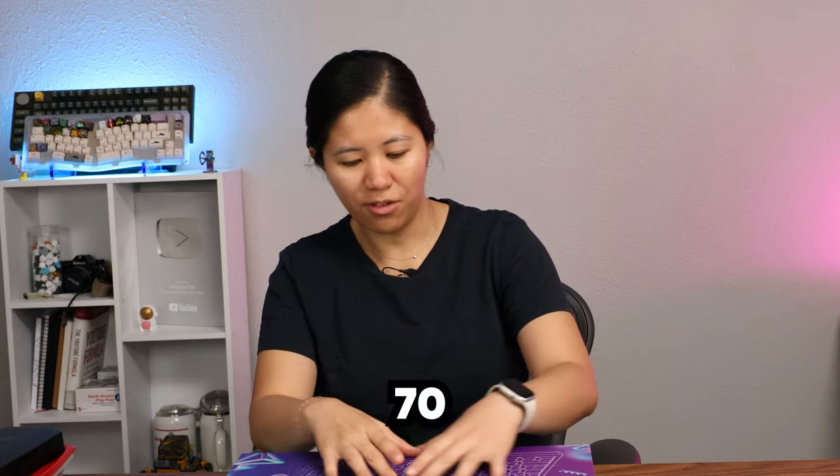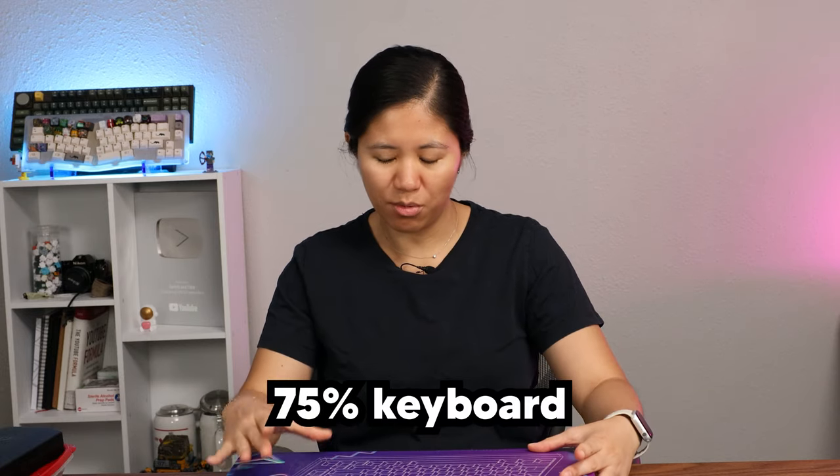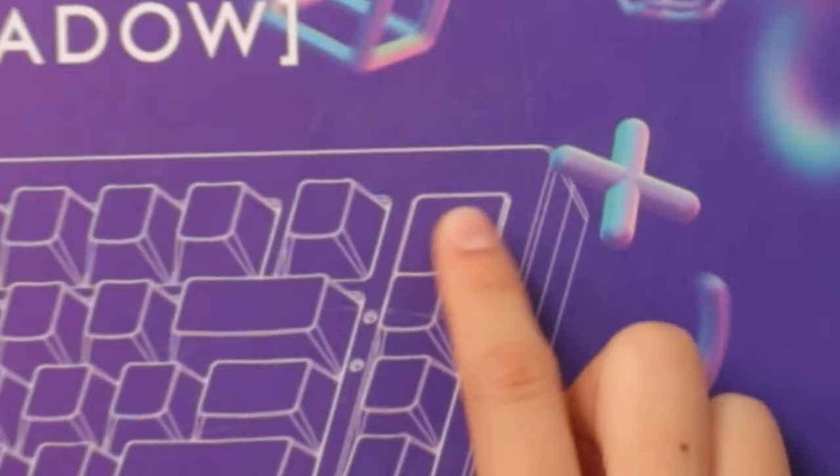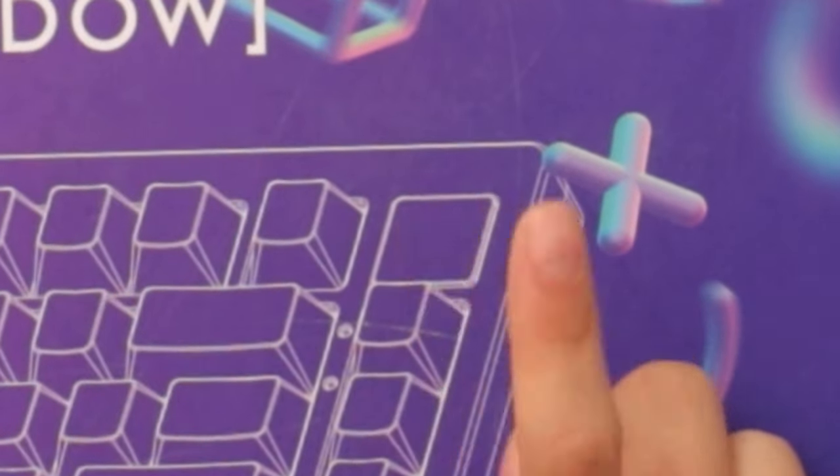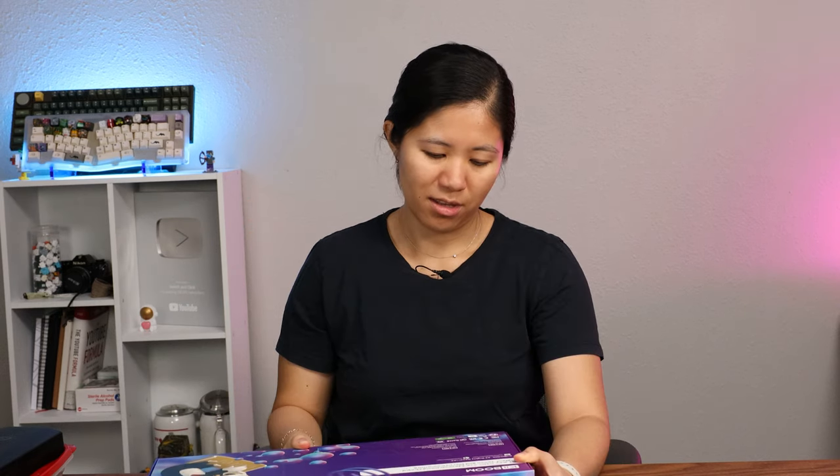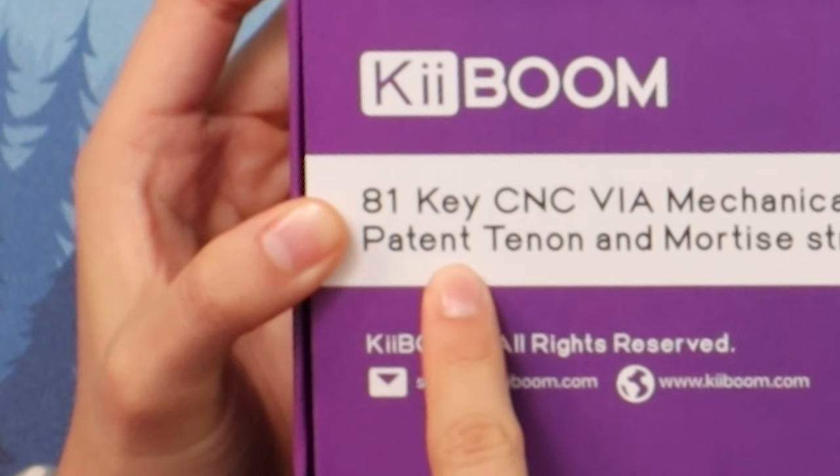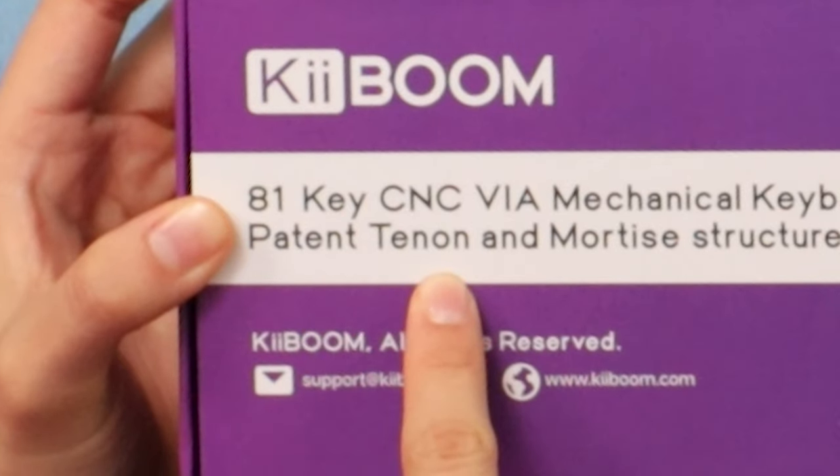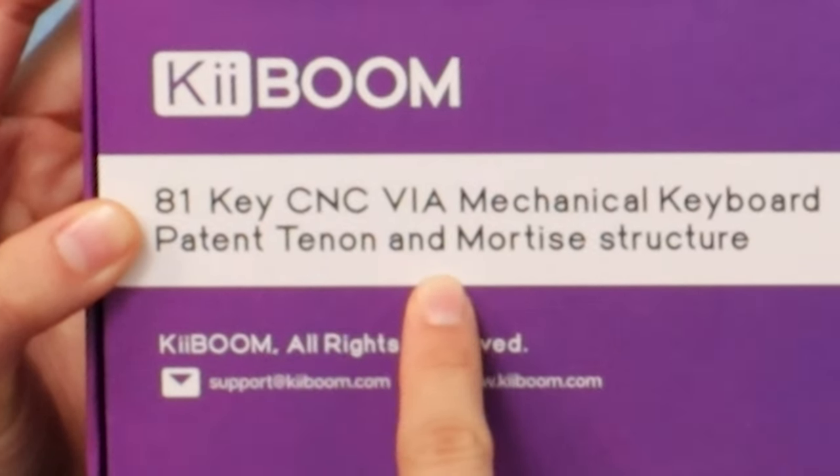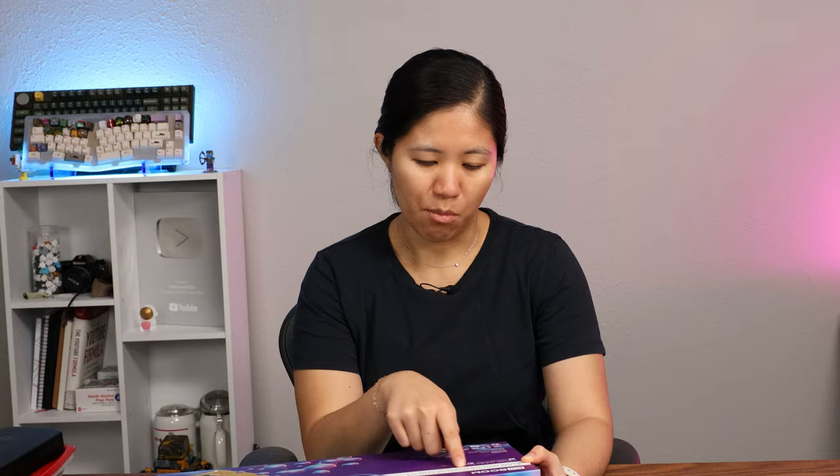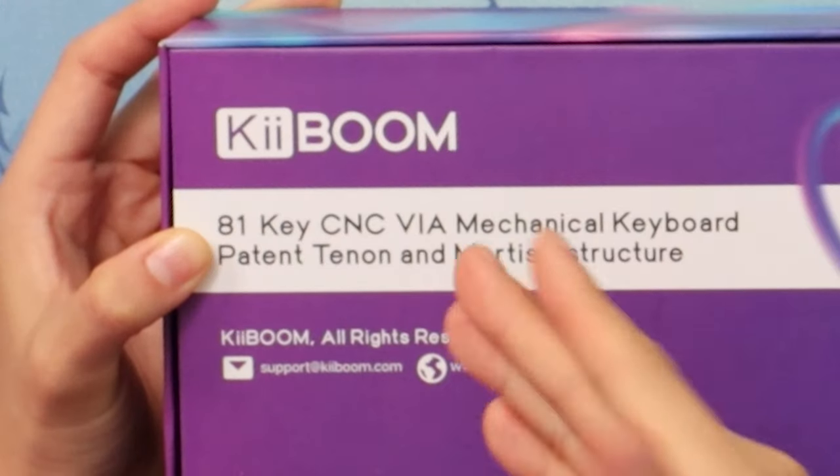It's a 75% keyboard and maybe has a little screen. Finally, something with no knobs. Other than that, there's not much on the box. There's this patent tenon and mortise structure. Mortise sounds like in those mystery shows where someone gets murdered and there's rigor mortis in the body. Maybe that's what that is. No, that makes no sense.